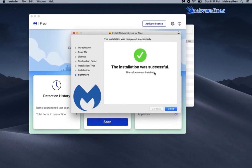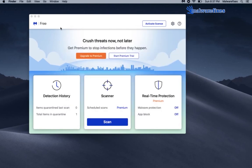After the successful installation, the tool will initialize and open the scanner window. To start scanning the computer, please click on Scan button.